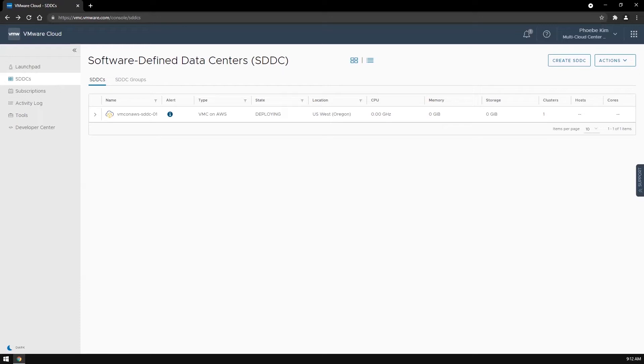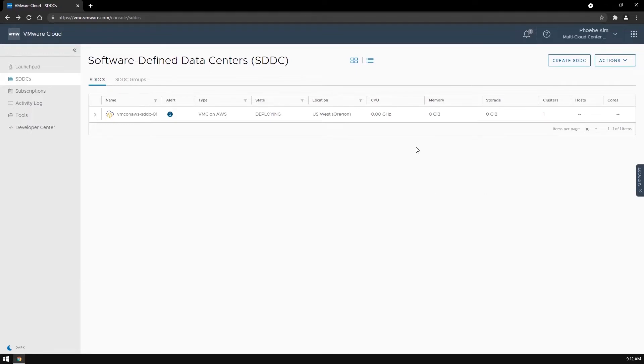A stretched cluster provides your workloads with better resiliency by spanning two different AWS availability zones within a single region. Here I have an SDDC being deployed with a standard cluster, which gets deployed in only one availability zone.